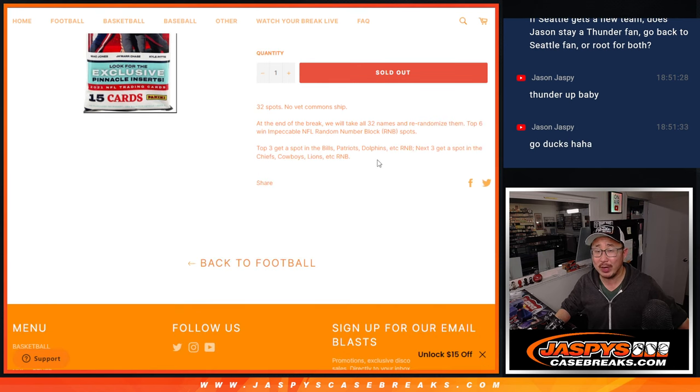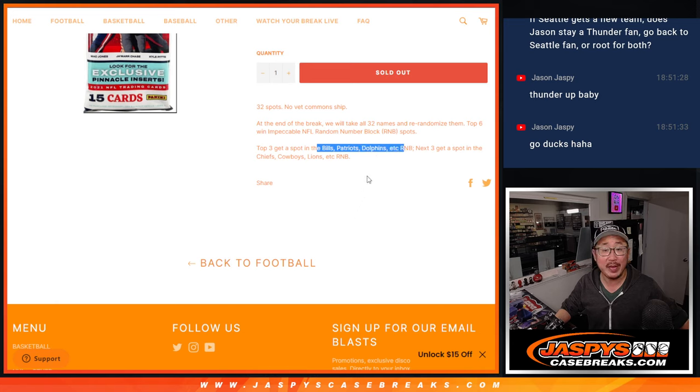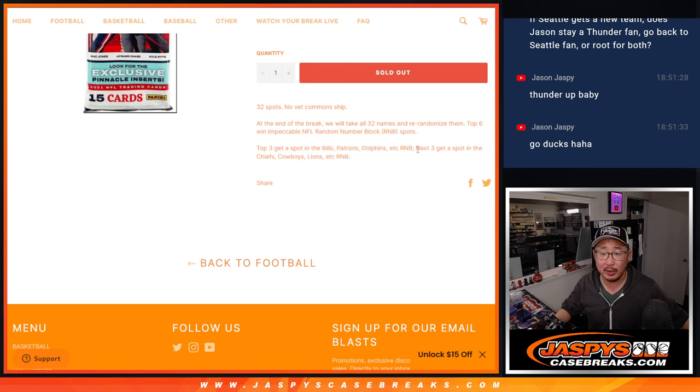At the end of the break, we'll re-randomize everybody's names. Top three will get into that Bills, Patriots, Dolphins, etc. random number block.